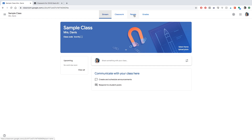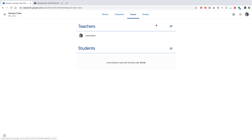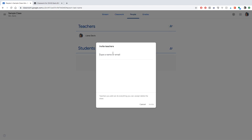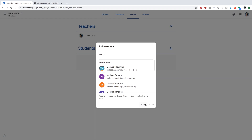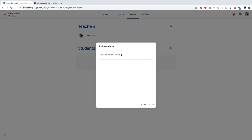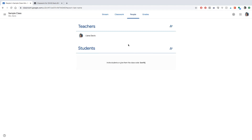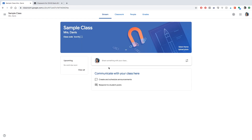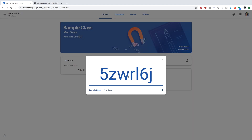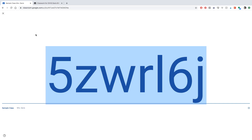Now let's try to add some students. Click the 'People' tab. The teacher section is where you can add another teacher — just put in their email. For students, there are two ways: by name/email or by code. The code is listed right there, but there's also another place to find it. On the front page, click that little button and there is the class code your students need to log on.